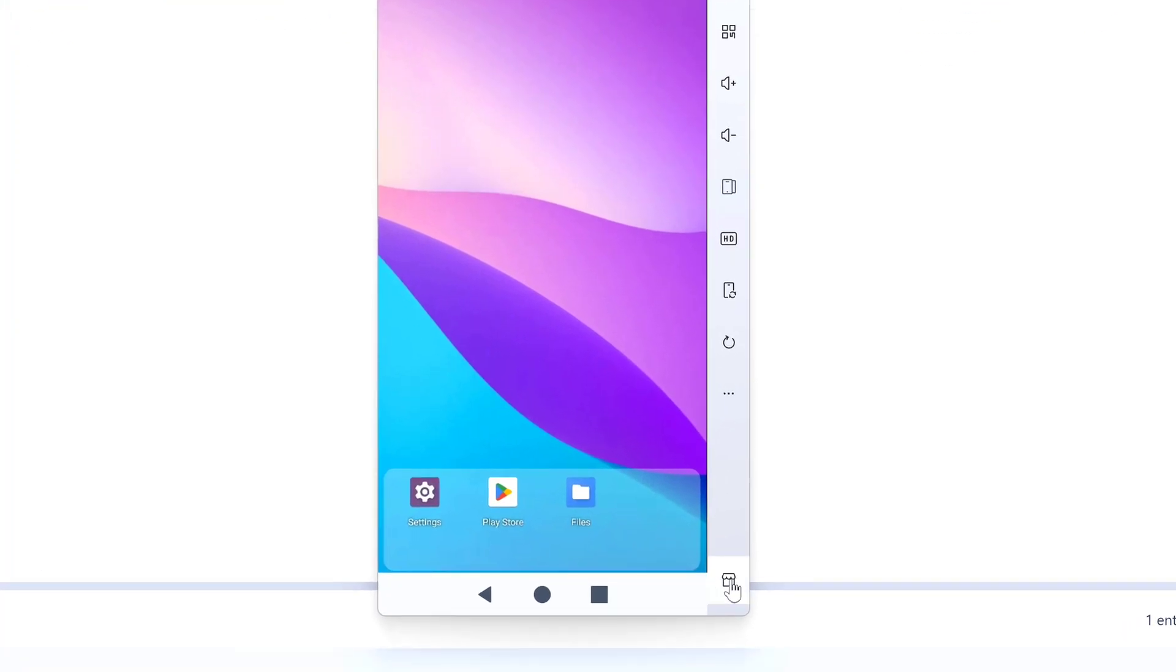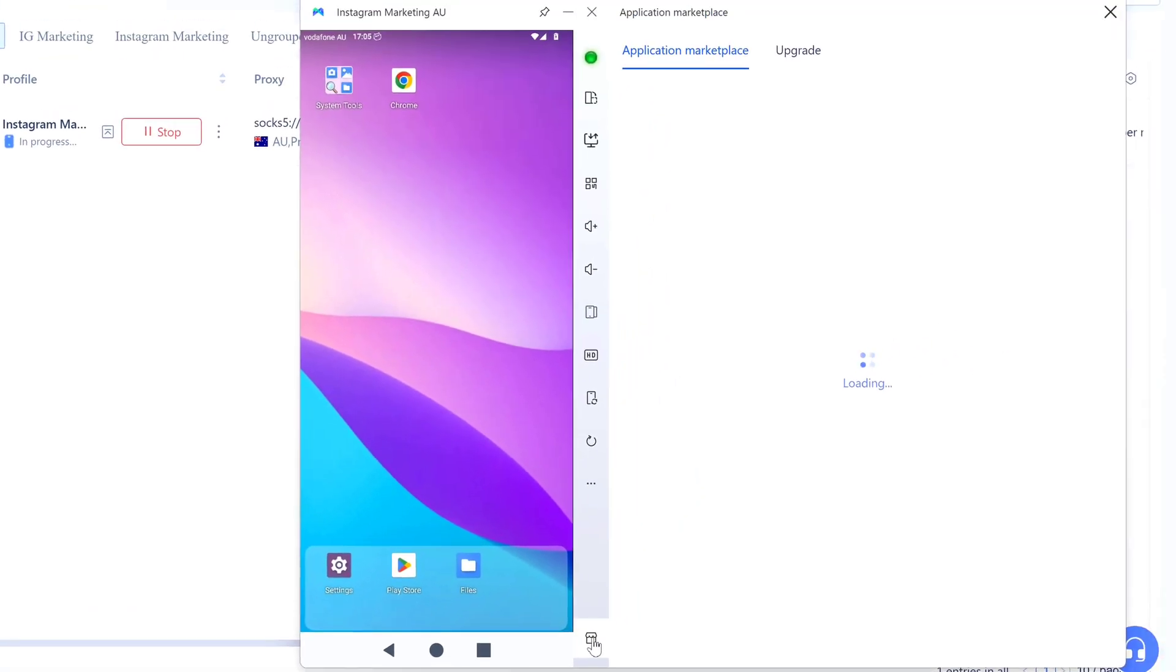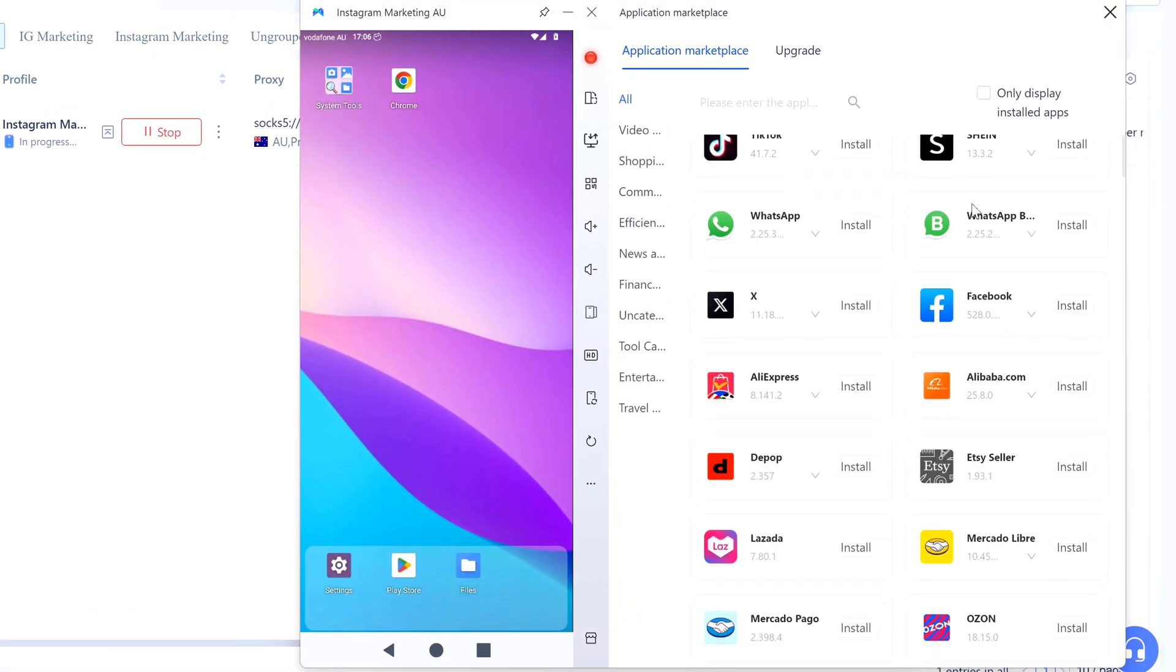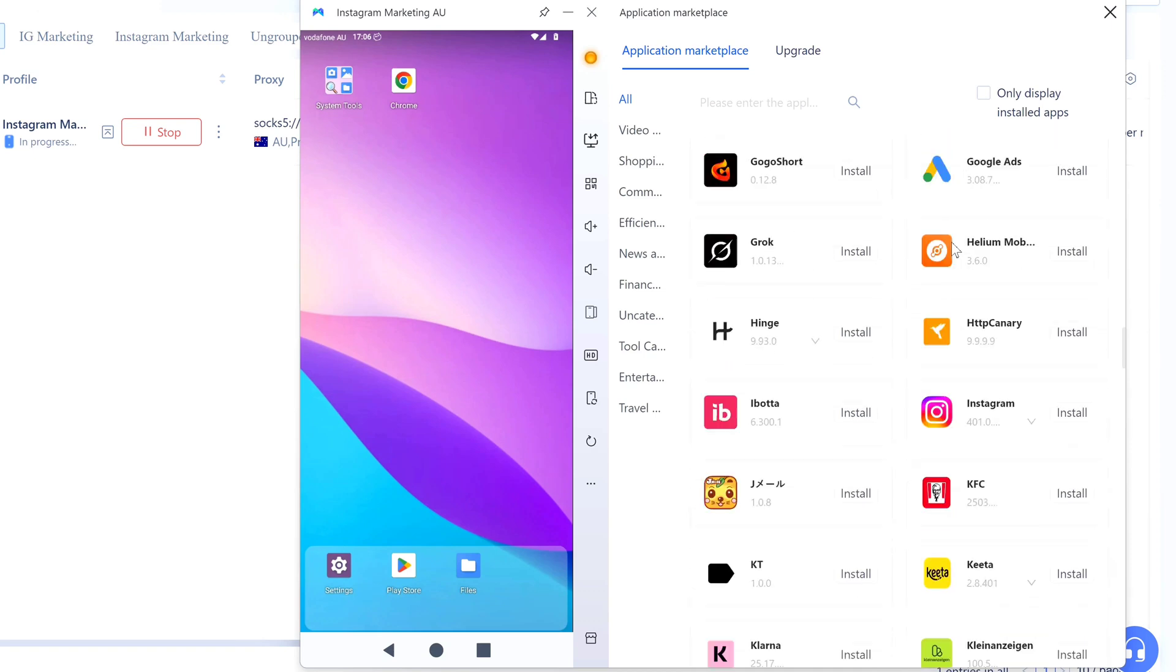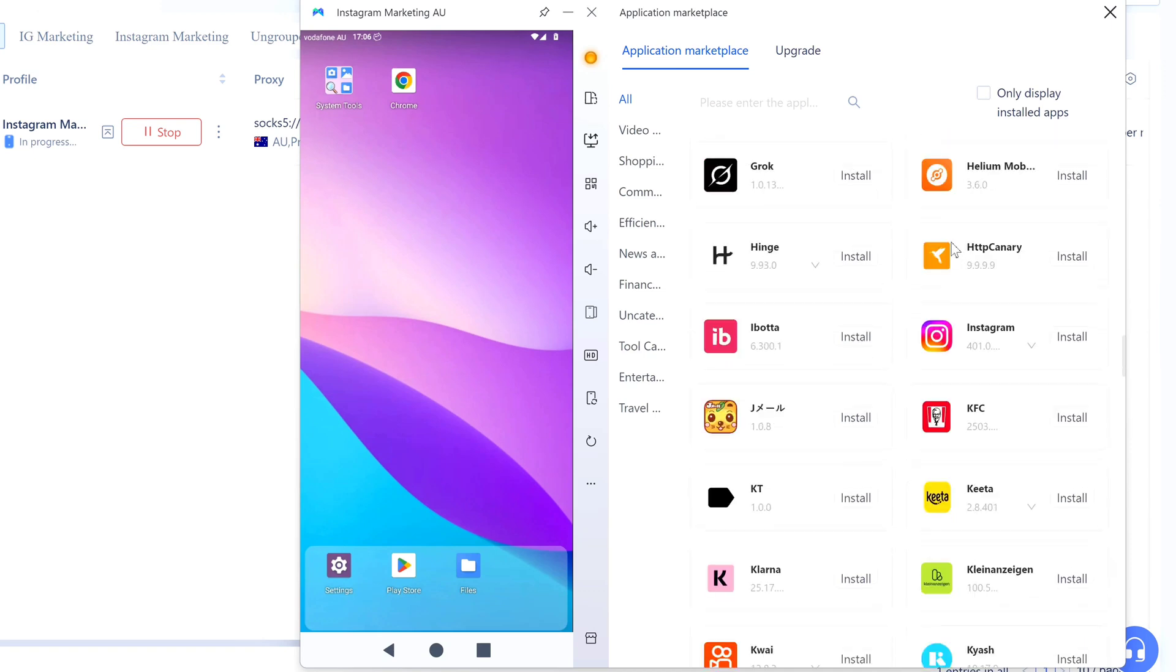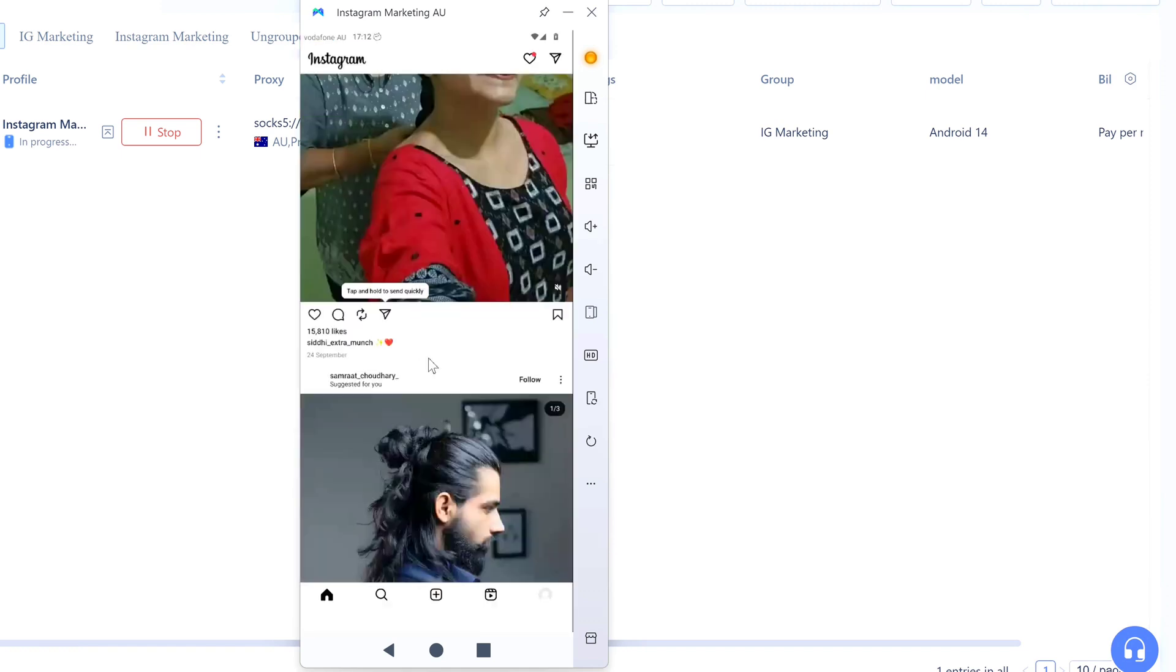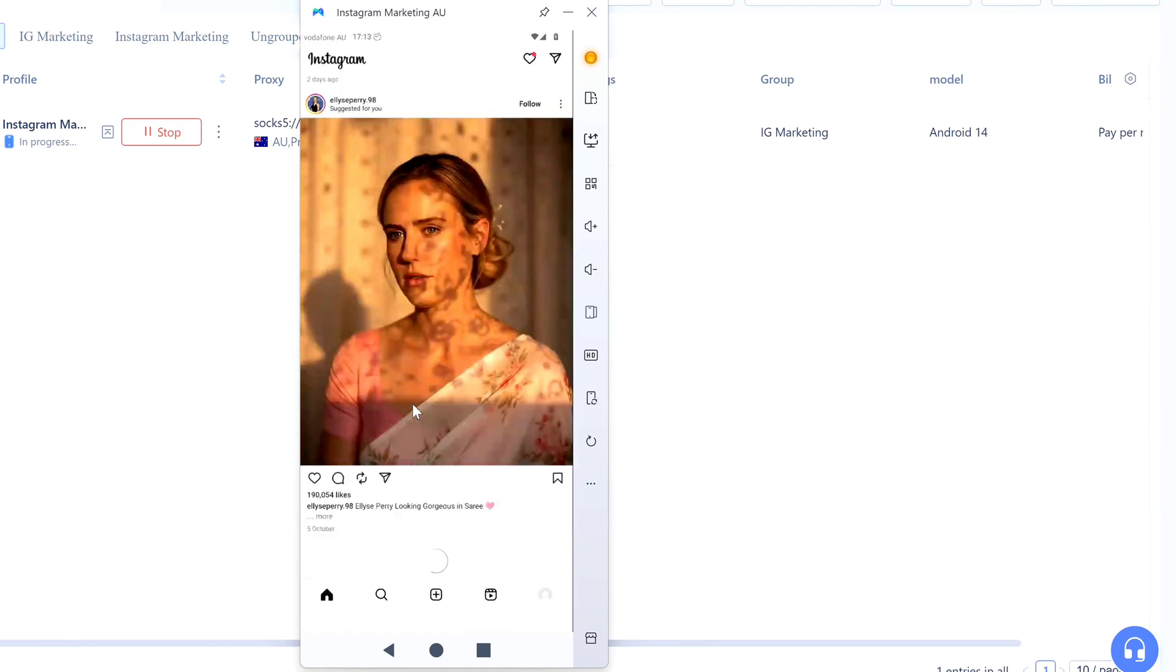Now check this out: Application Marketplace. I actually haven't seen this in other cloud phones I've used. Click on it - it's MoreLogin's own app store. They've got TikTok, WhatsApp, Facebook, Instagram, all the big ones here. Way more convenient than going through Google Play Store every time. Let me just install Instagram real quick. Click Install right there. Give it a few seconds to download. Okay, done.